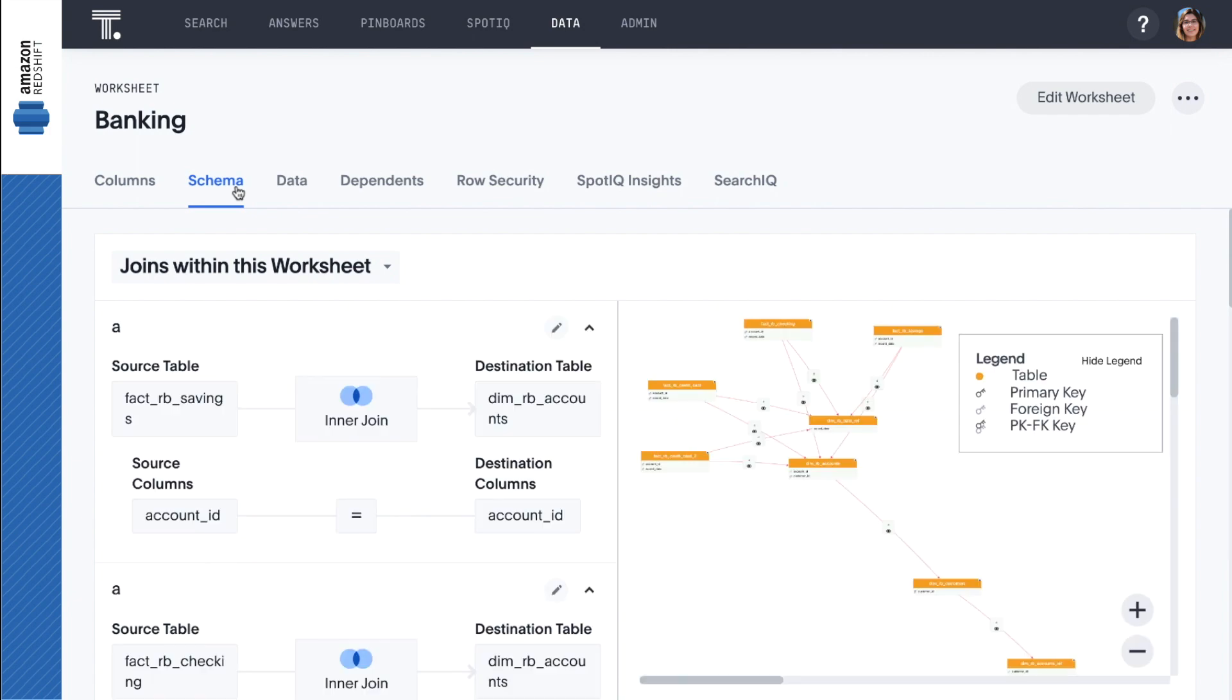For this demo, we've created a worksheet for our banking use case, which we'll now jump into to identify upsell and cross-sell opportunities.